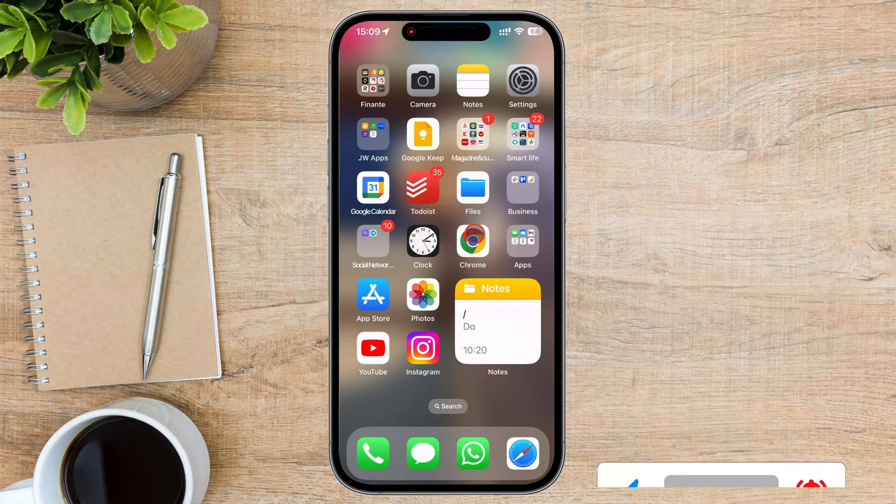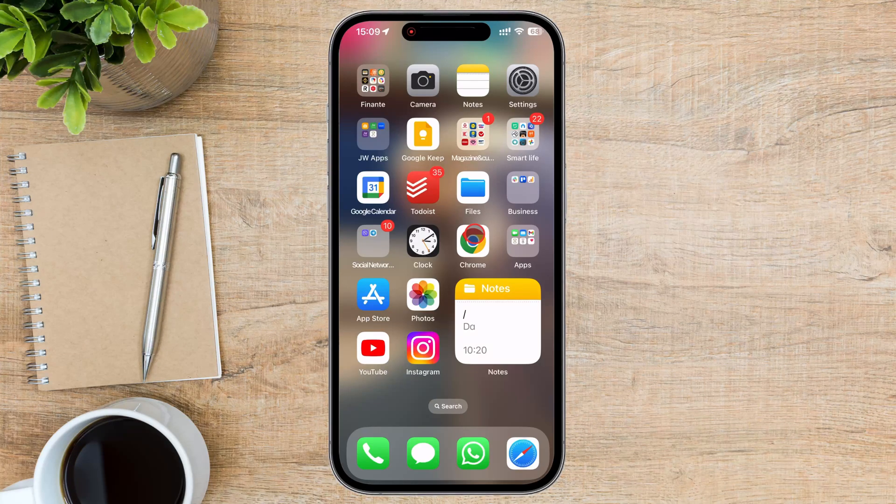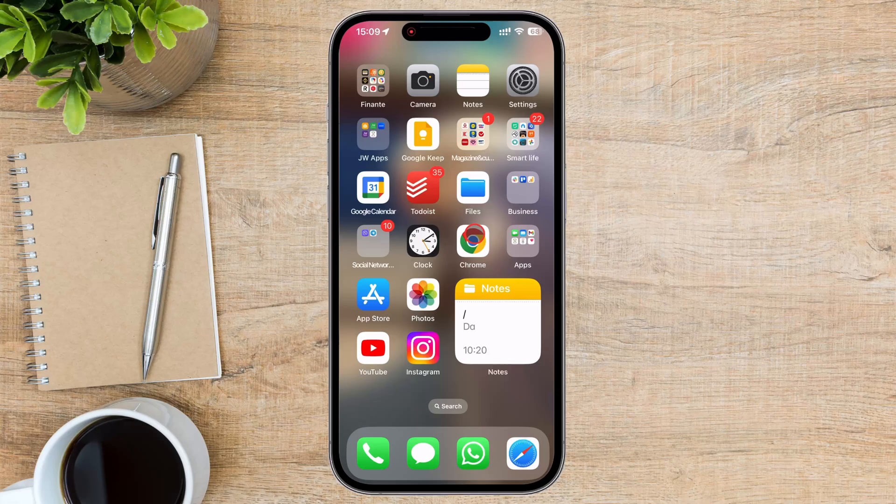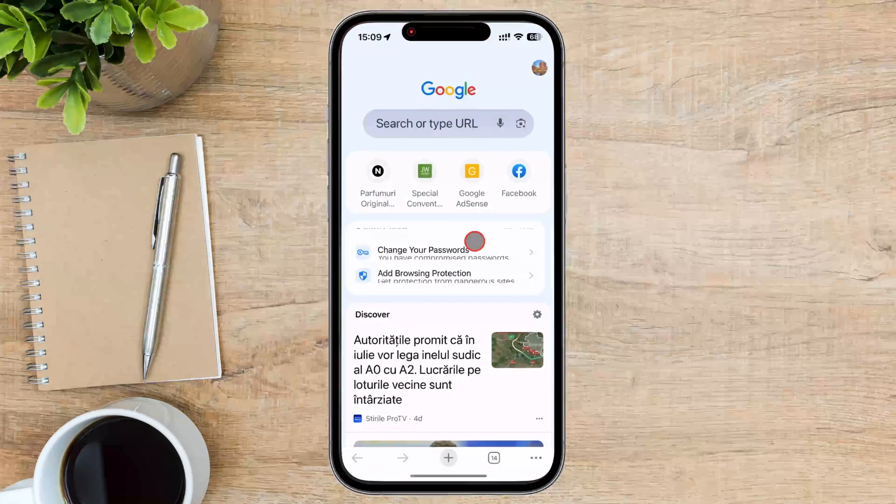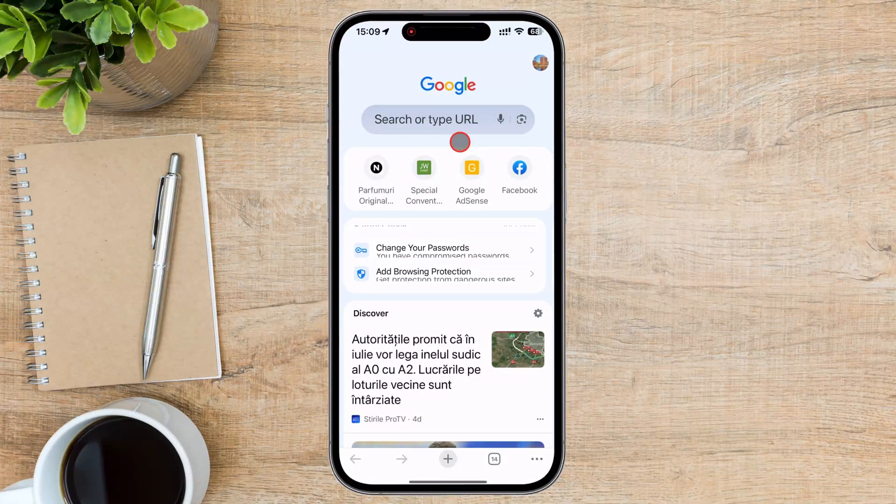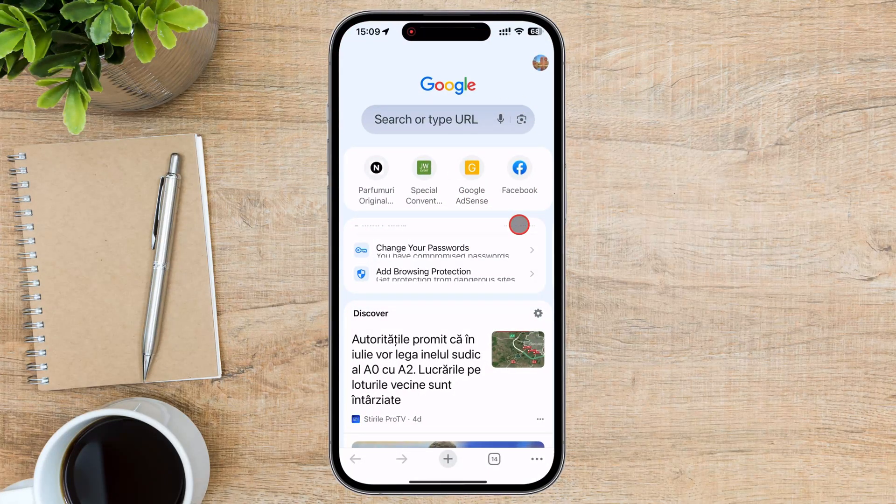Start by opening the Google Chrome app on your iPhone. You can find it on your home screen or in your app library.